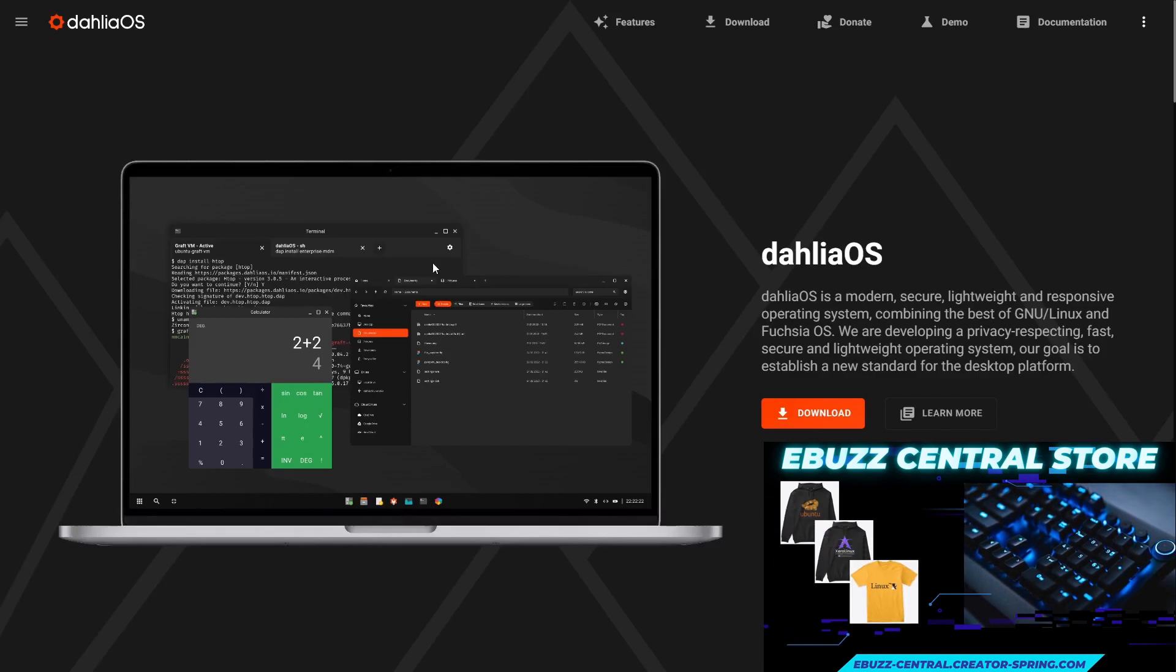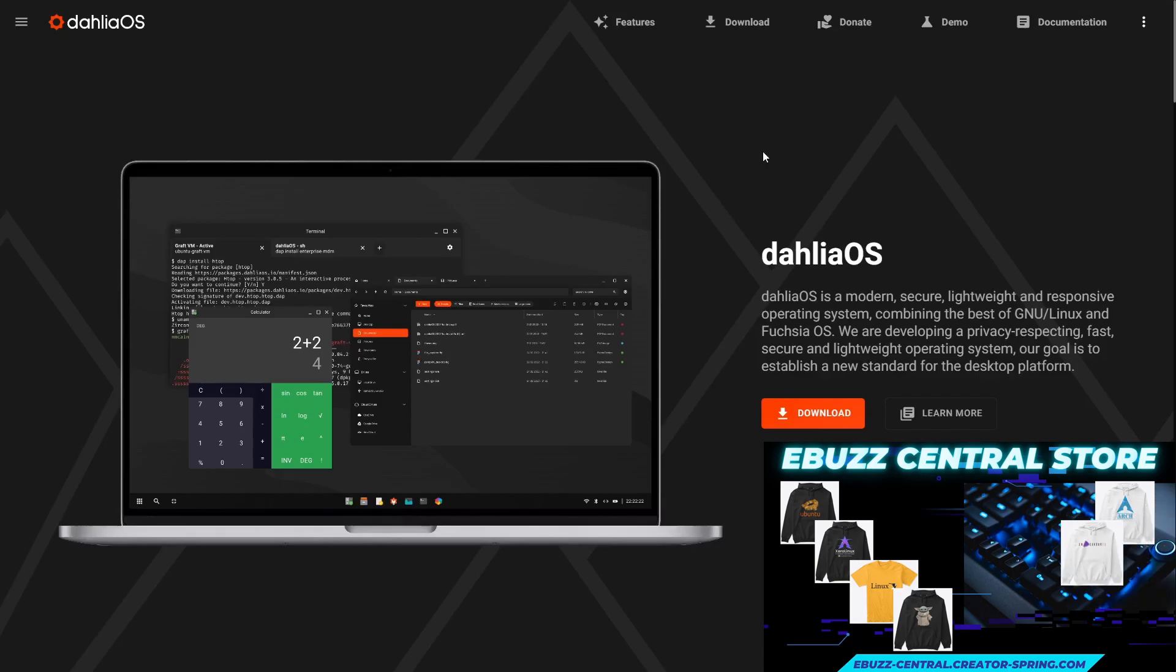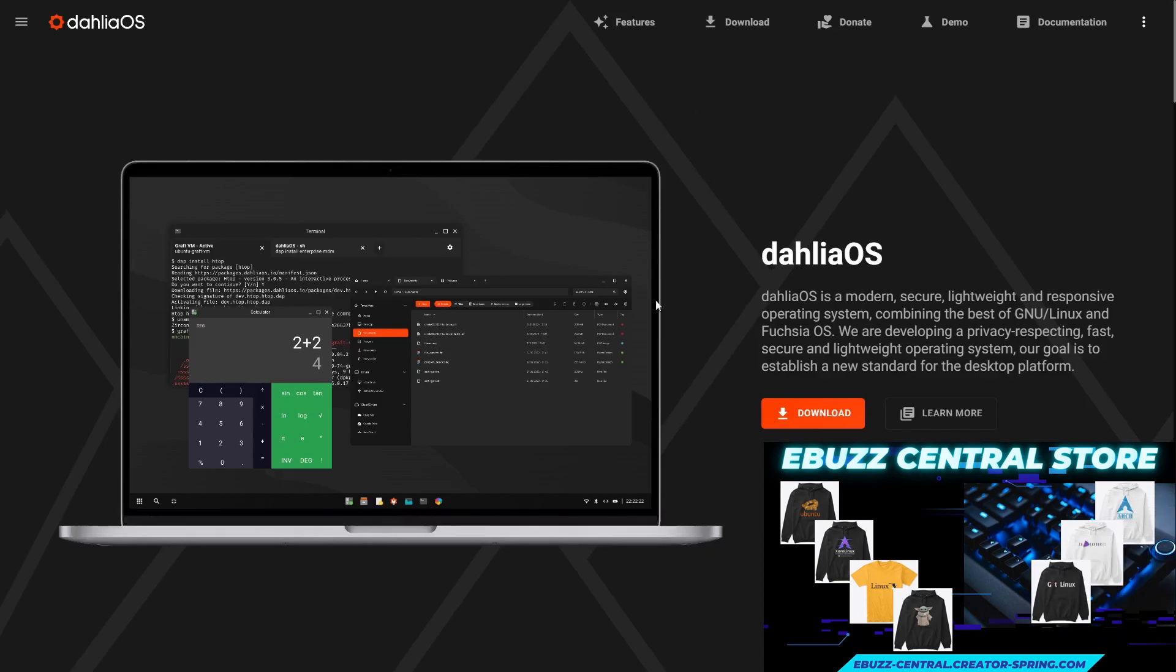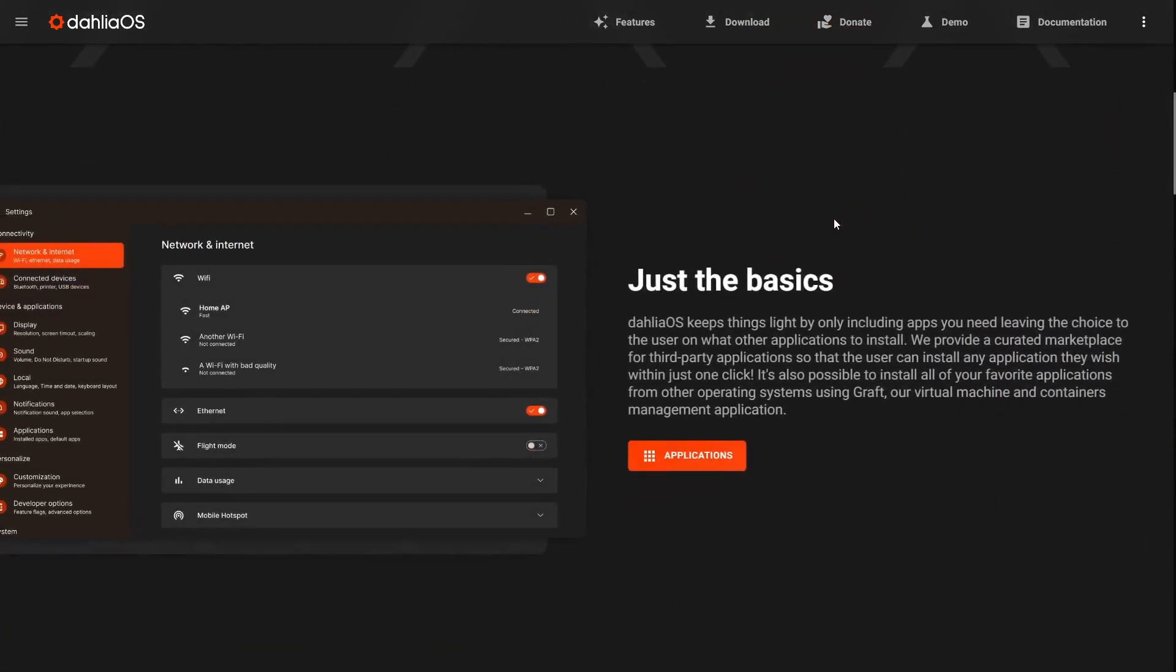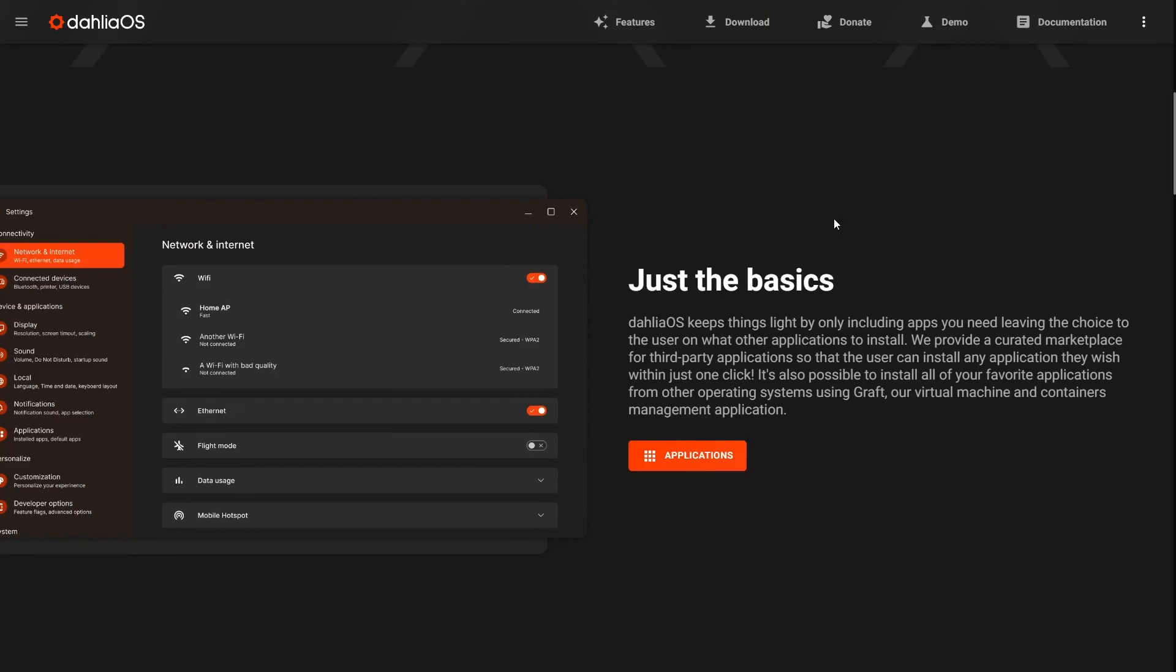Now if you go on over to their website, it's a very beautiful, clean, and easy to maneuver website. They give you some base information. Dahlia OS is modern, secure, lightweight, and it says just the basics. Dahlia OS keeps things light by only including apps you need, leaving the choice to the user on what other applications to install.